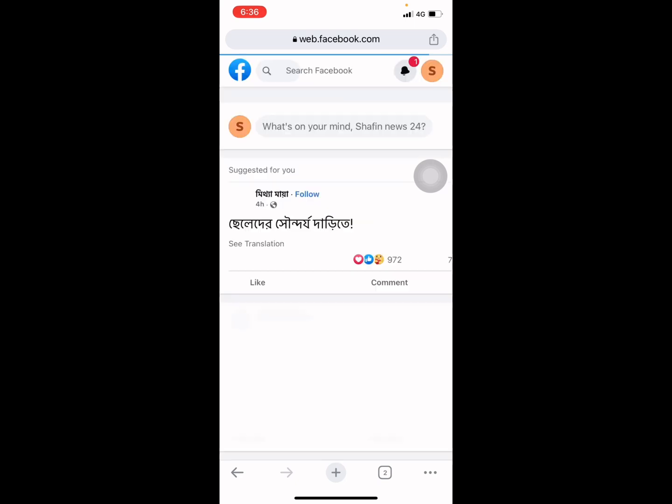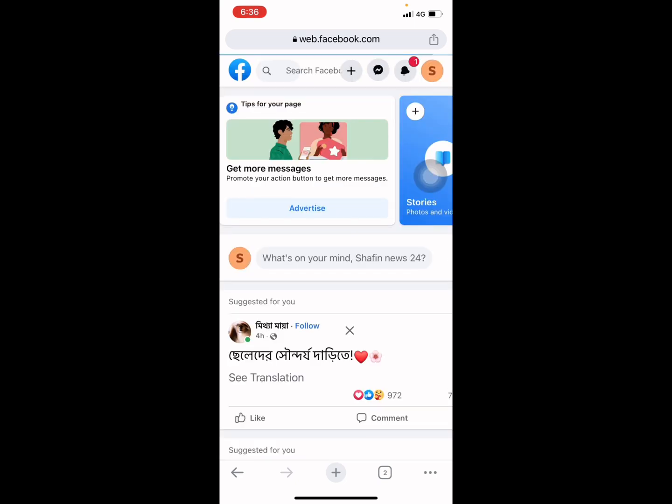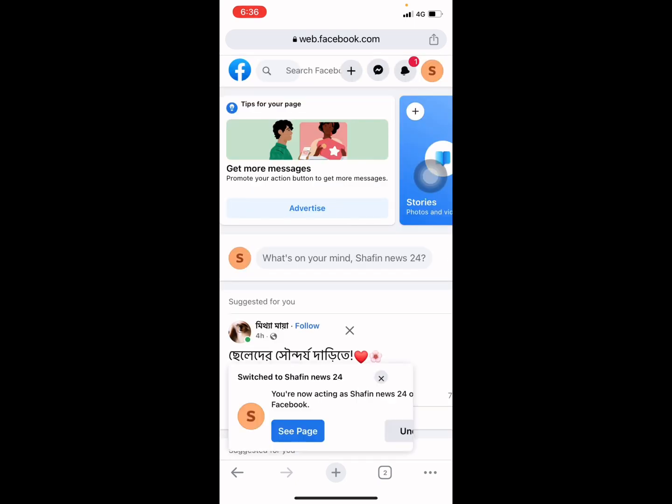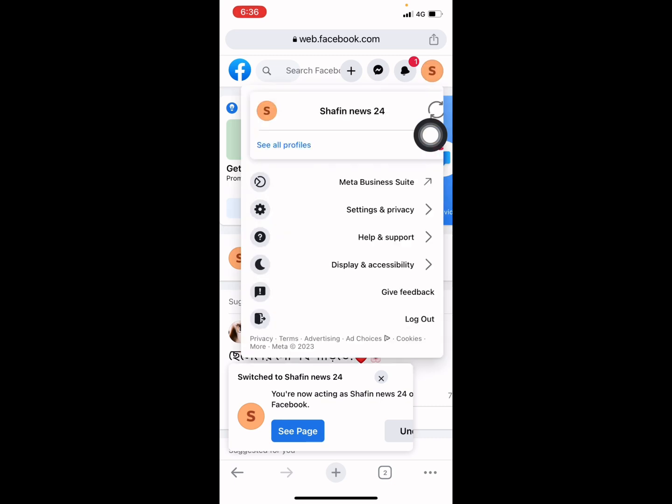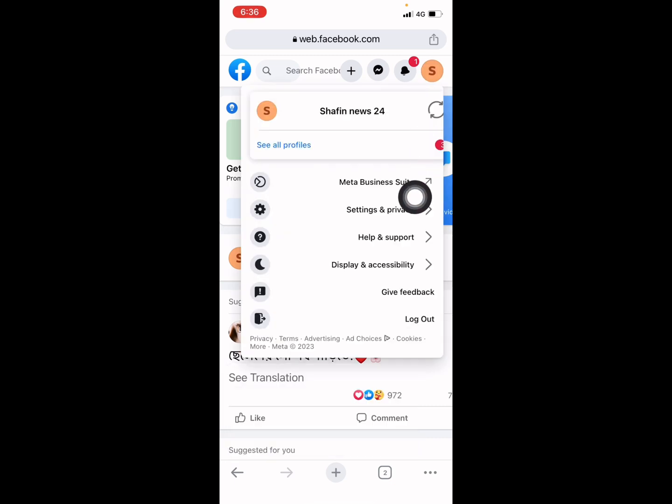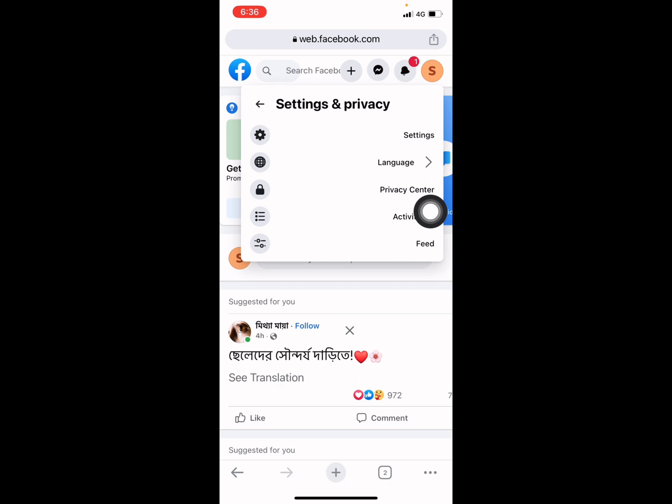It's automatically switched. Then press on this icon, press on it, and go to Settings and Privacy. Press on Settings and Privacy and go to Settings.